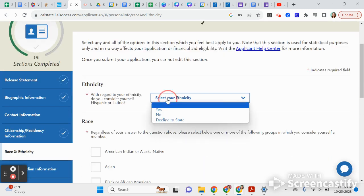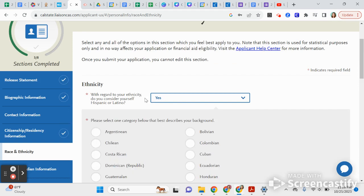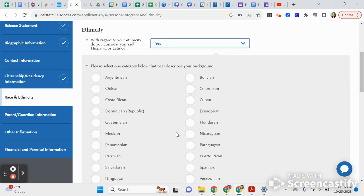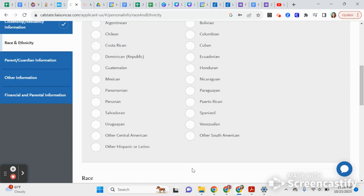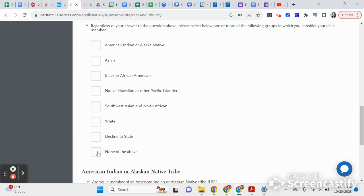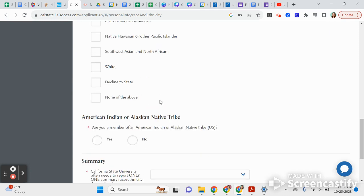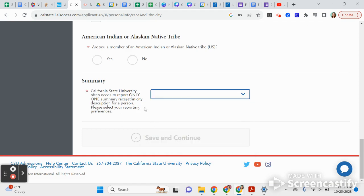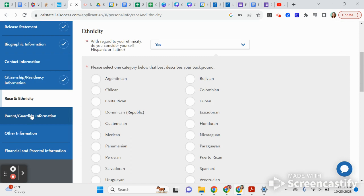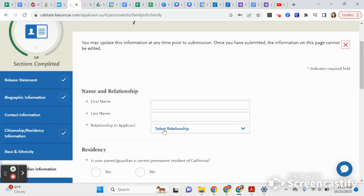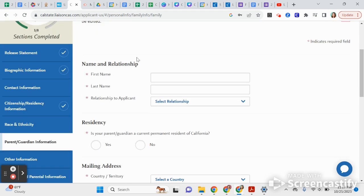Here is where you describe your ethnicity — whether you consider yourself Hispanic or Latino, and what that looks like for you. Then for race, you can check as many boxes as apply to you. In summary, you'll describe your race. This is used for demographic information only and is not used for admissions decisions.